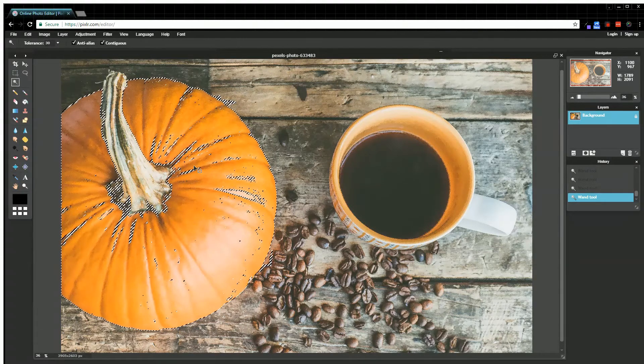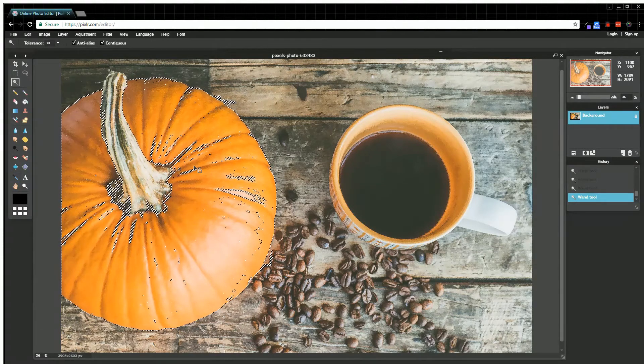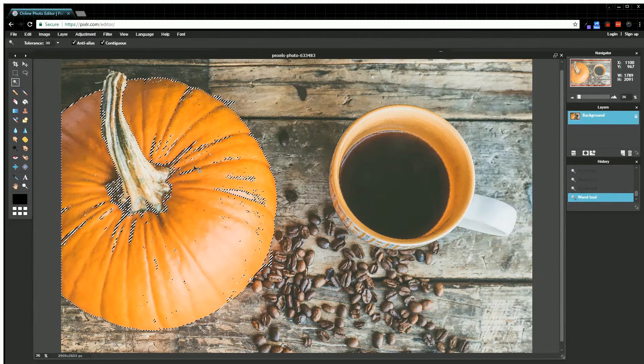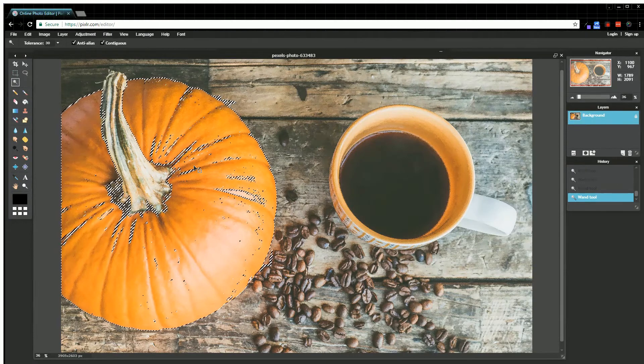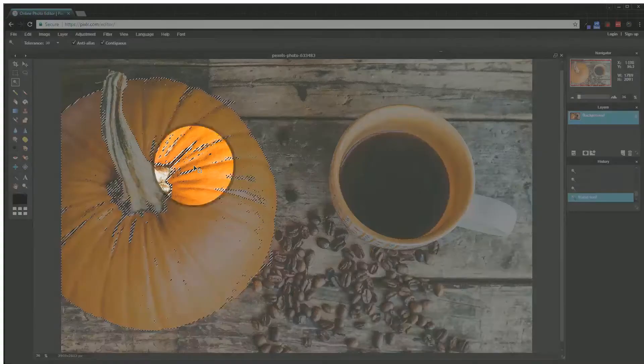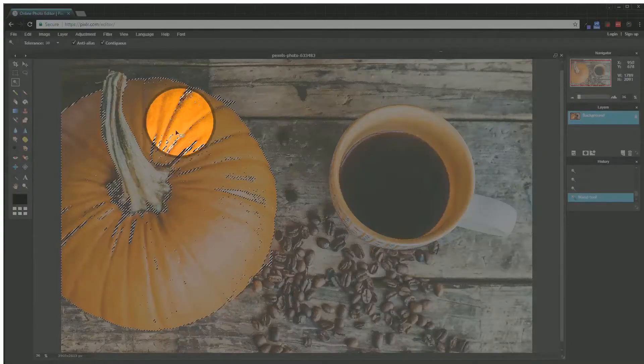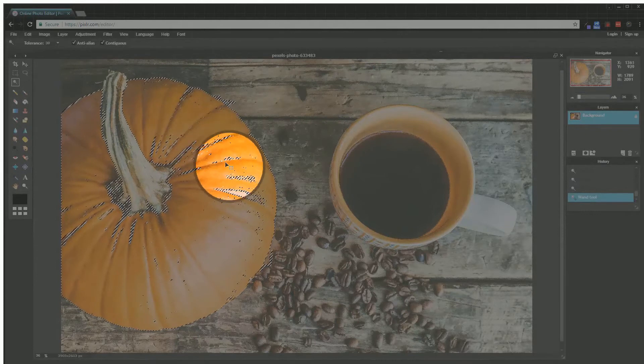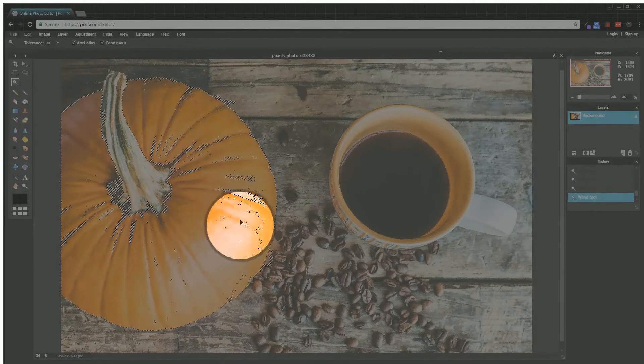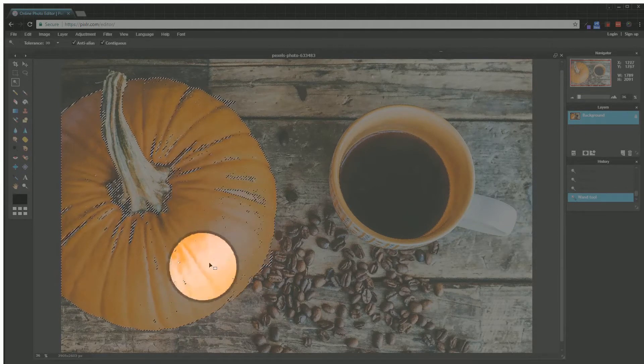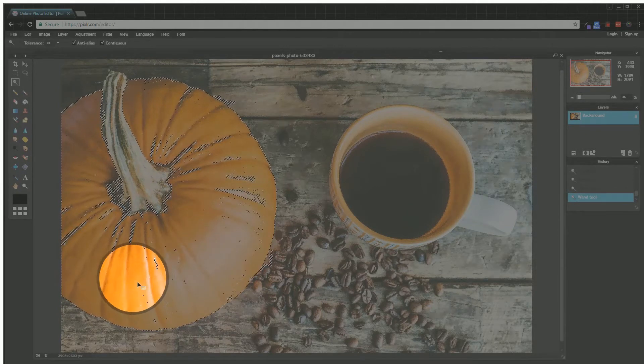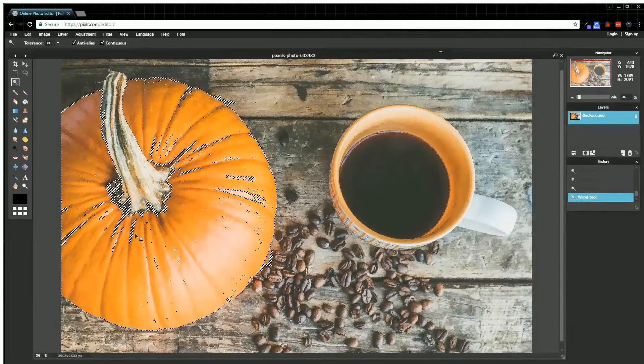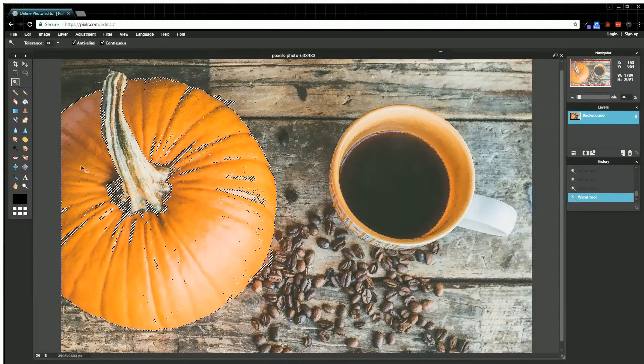Okay, so you can see I have most of the pumpkin selected now, but there are still a few little parts. You can see all these little bits in here that are kind of shimmering—those are basically little pieces of the pumpkin that I haven't selected. So what I'm going to do is, instead of using the wand tool for this part,